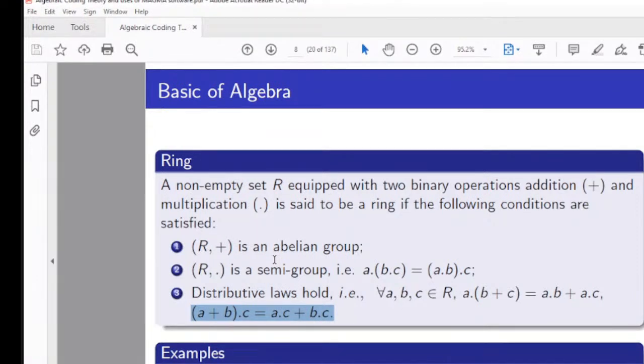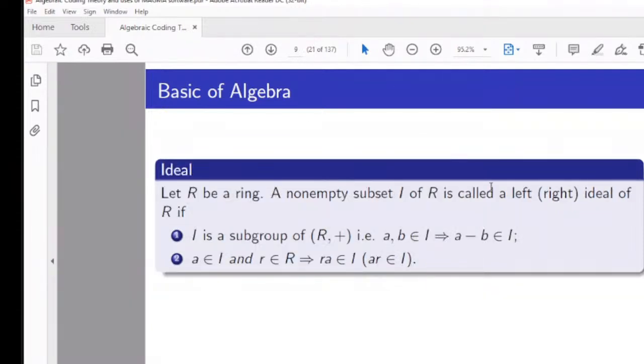Examples of rings include Z, Q, R, and the set of complex numbers. Moving on quickly, we come to the concept of ideals.